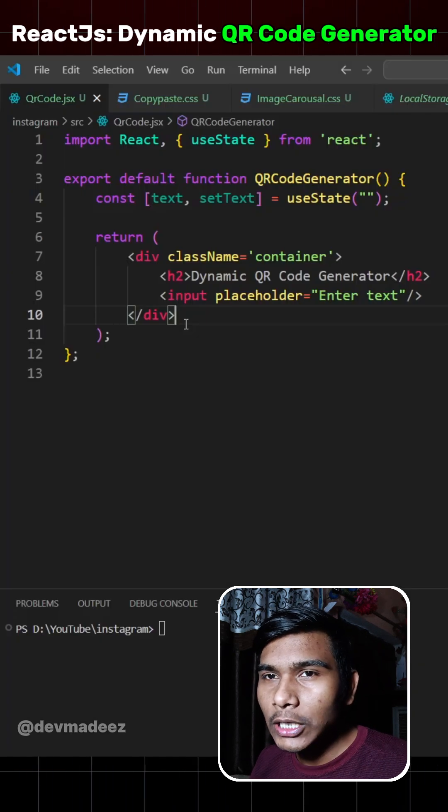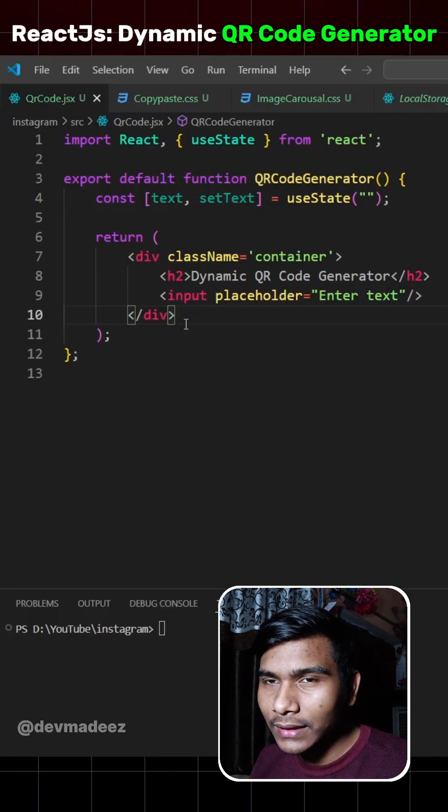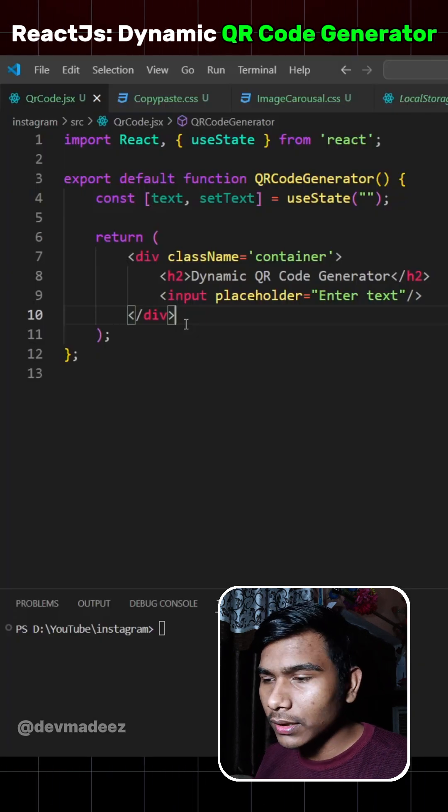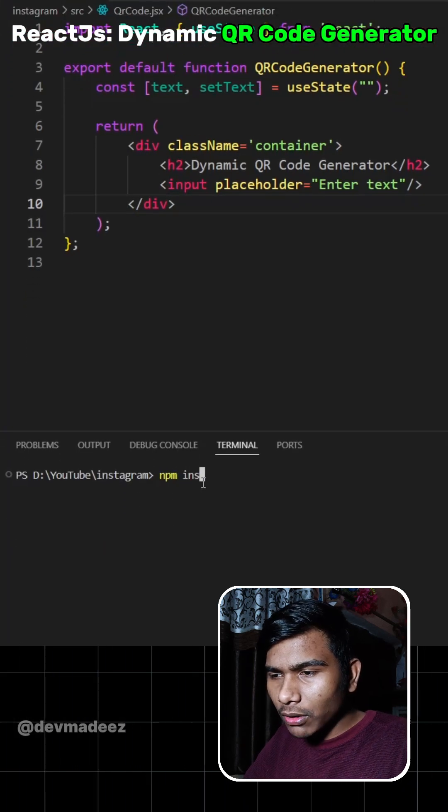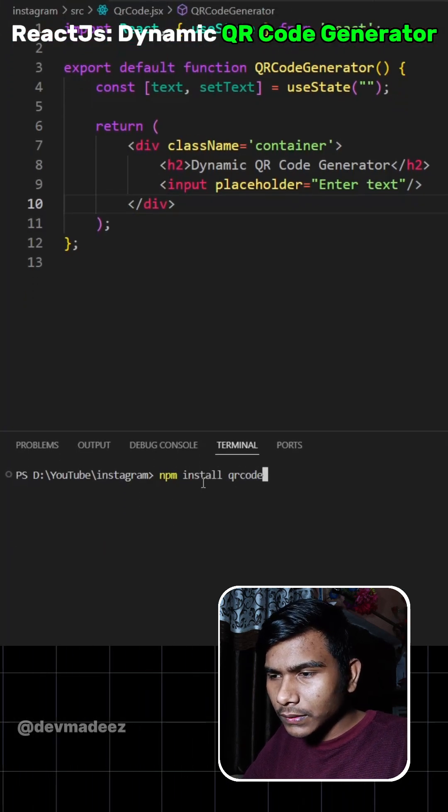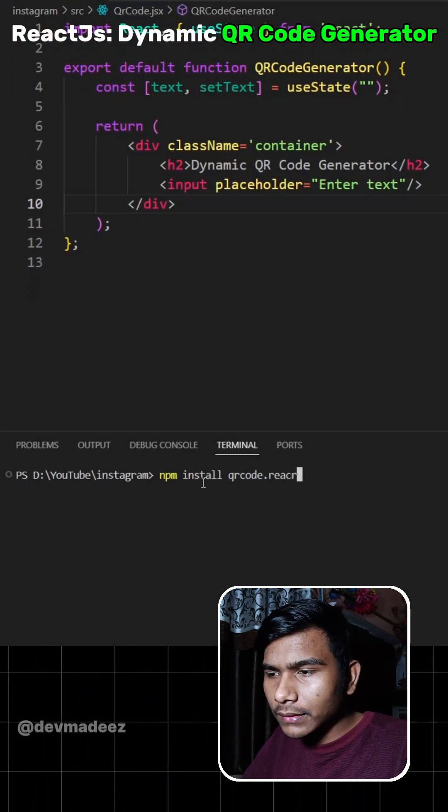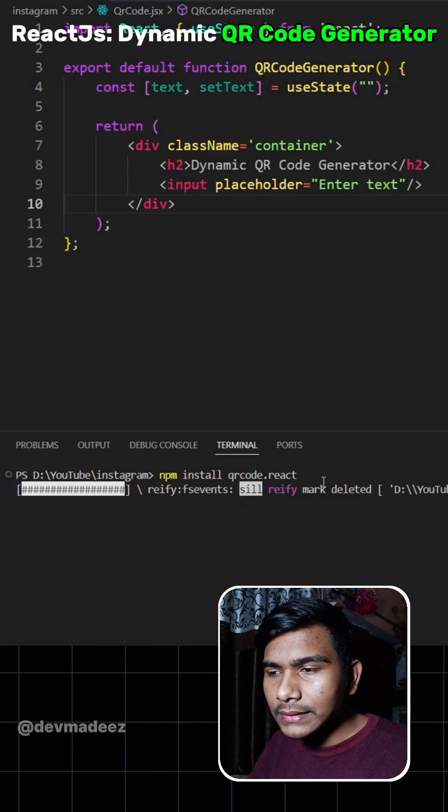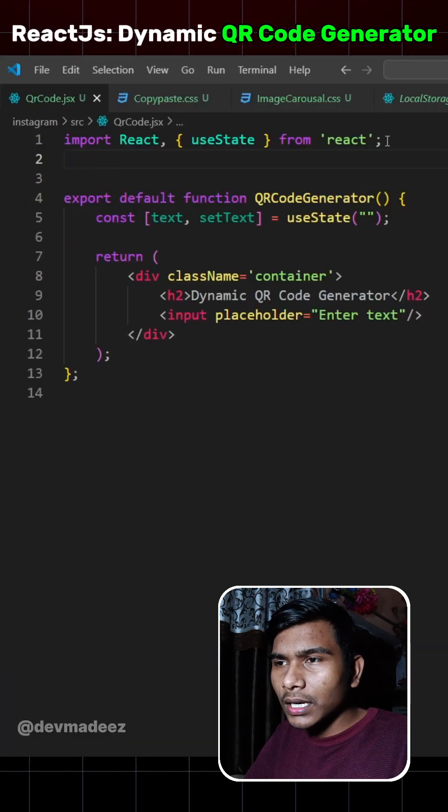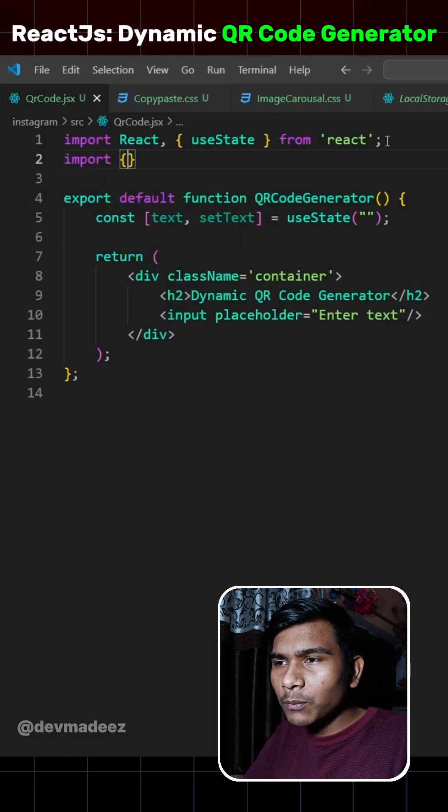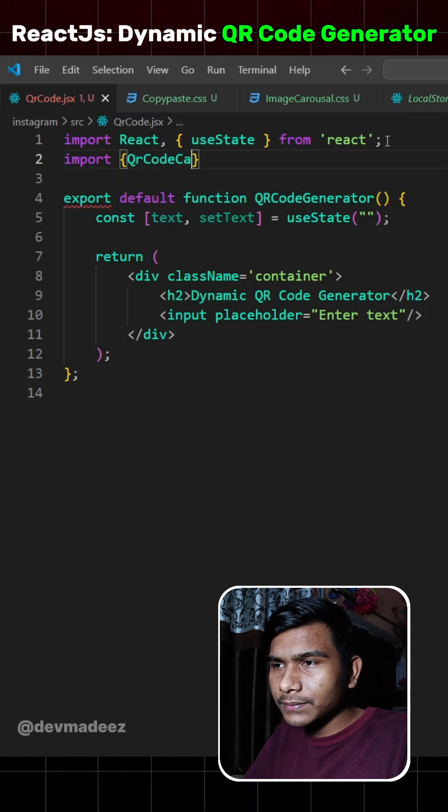To make this application, we will require a library called qrcode.react. So let's just first install that. So we'll write npm install qrcode.react. Once I hit enter, this library is installed in our application.